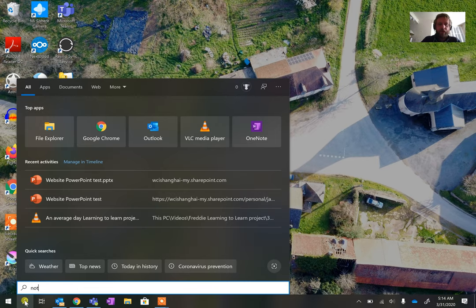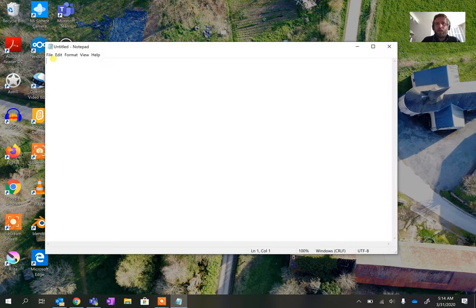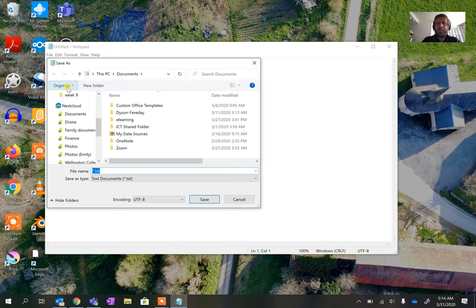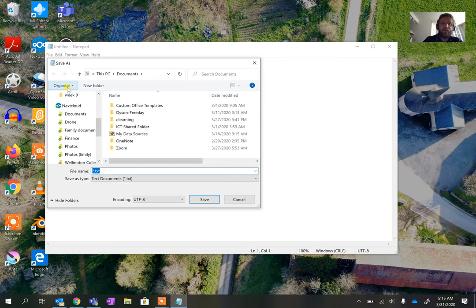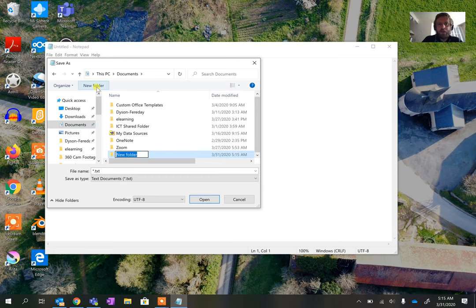I'm going to find Notepad, go to File, and go to Save As. The first page in any website should be called index.html, but before I can actually create that page I need to have a folder to put it into. So I'm going to use my document space and create a new folder with a logical name — I'm going to call this something like JamesWebsite.